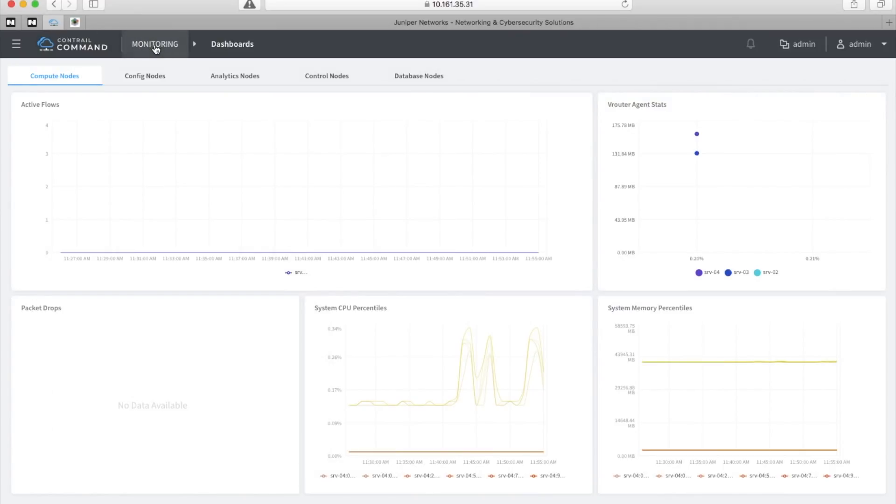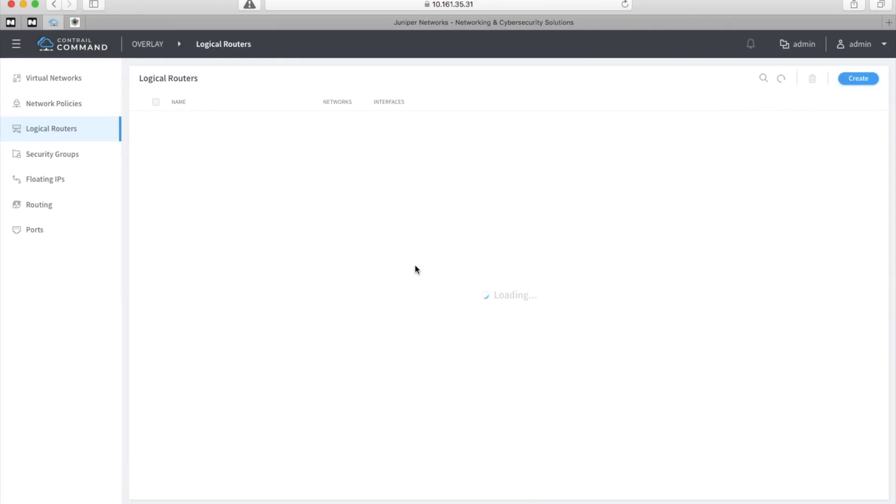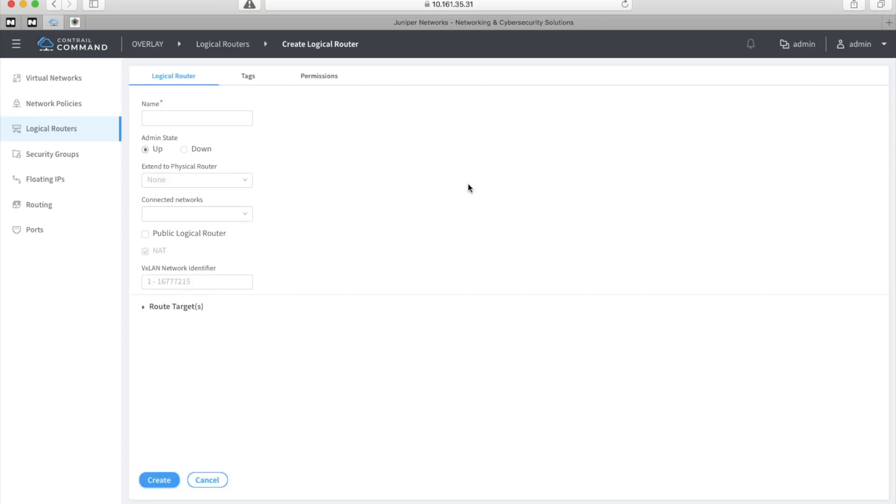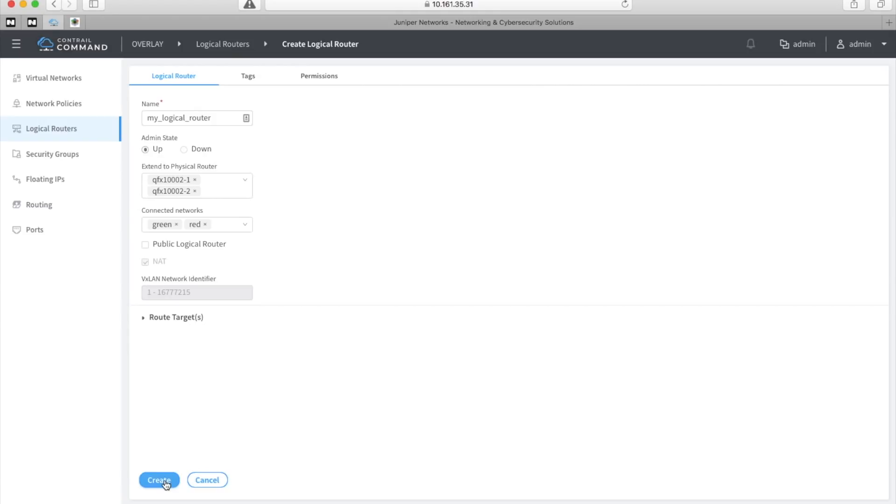To create that logical router, we go into logical routers in the Contrail command user interface. Click create and give it a name, my logical router. I'll choose the devices that I want this routing to happen on and between which networks I want the routing to happen and create it. And I can, of course, create multiples of these if I have many networks.